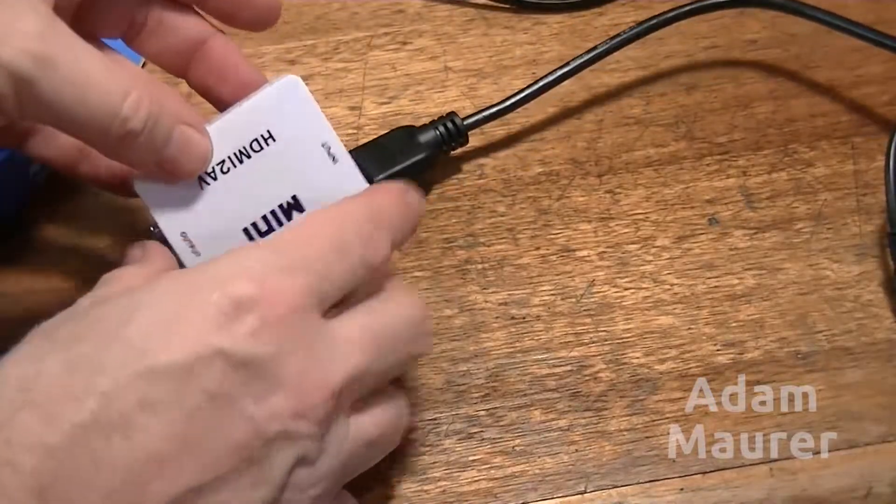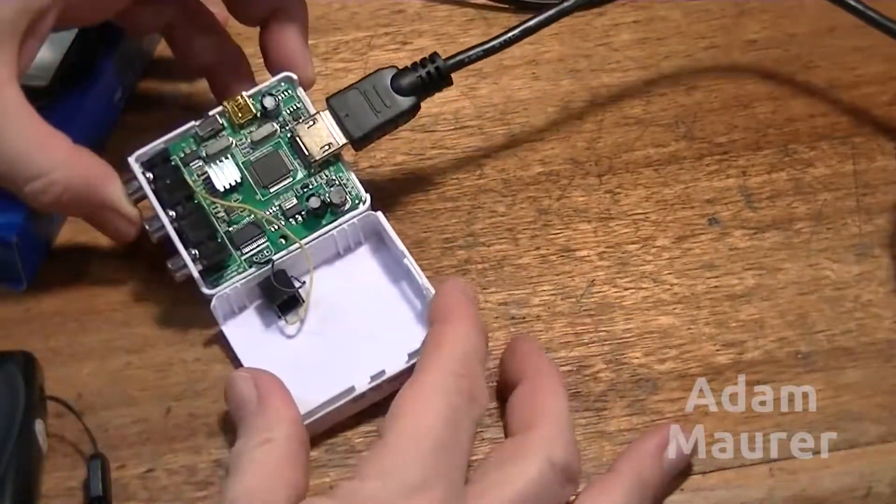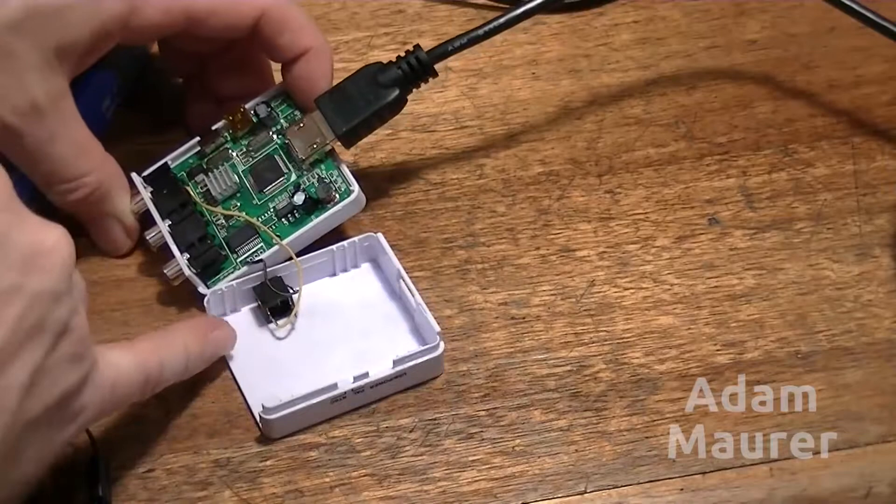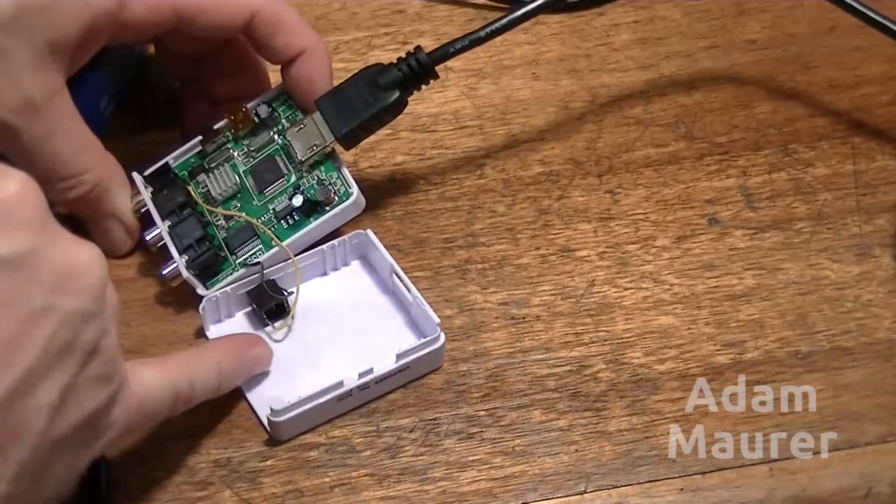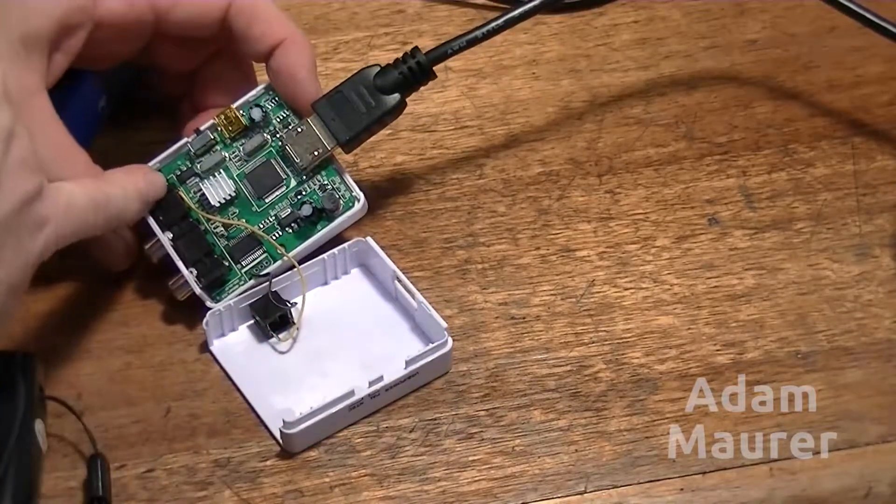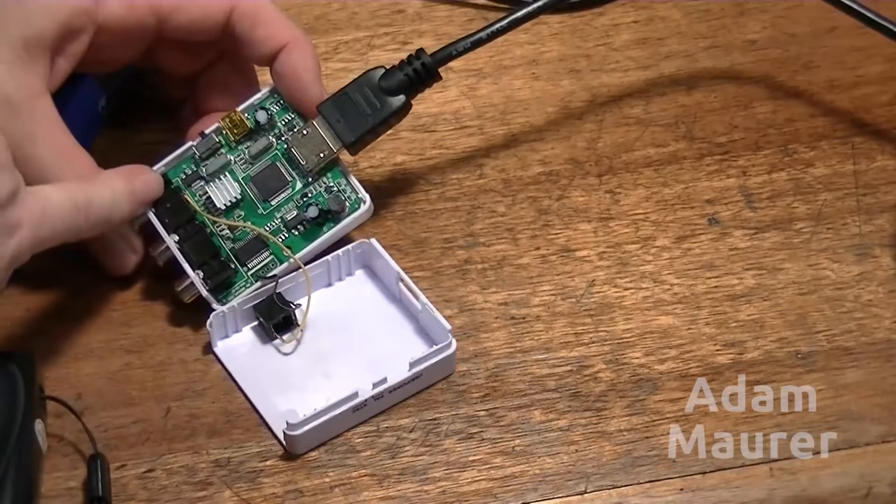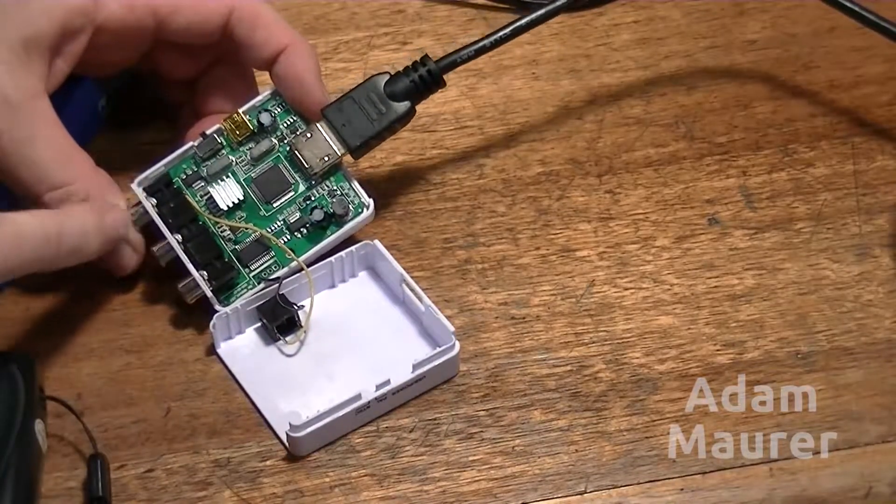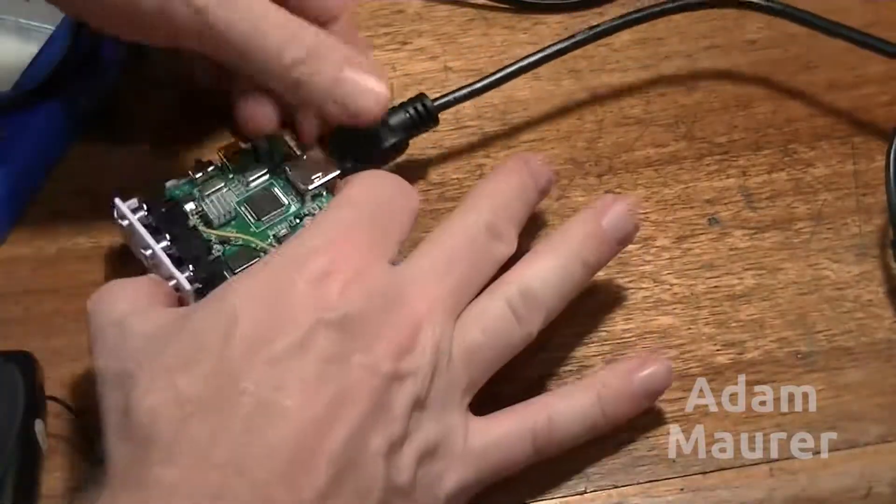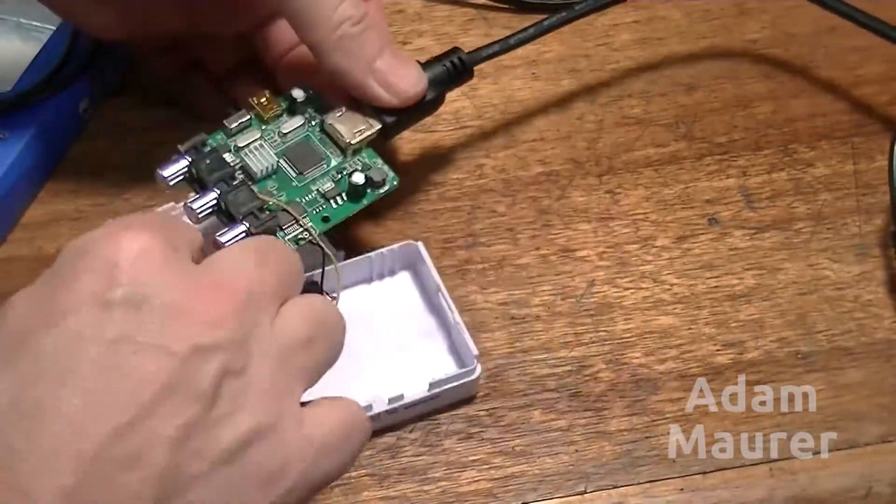For obvious reasons, it's the only place you can fit it. So this 3.5mm stereo socket, I've essentially wired in parallel to the RCA video socket.